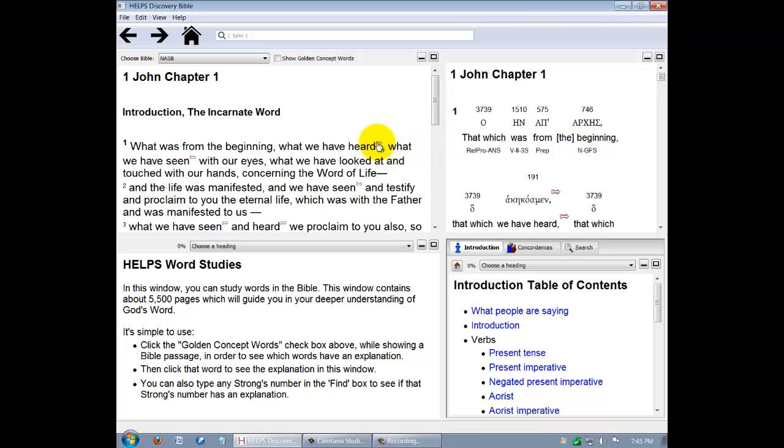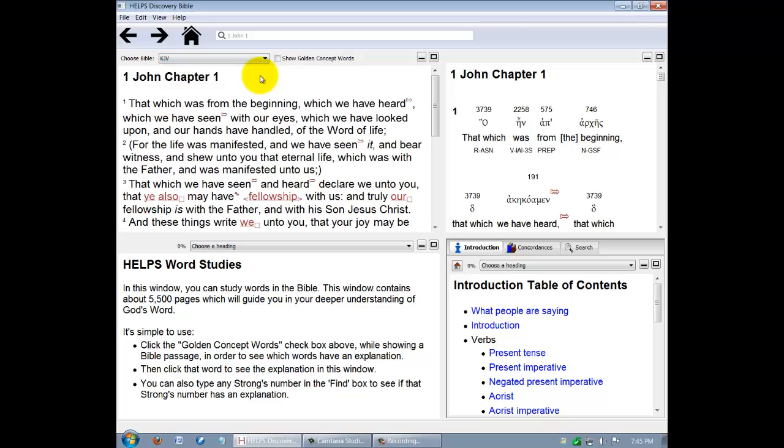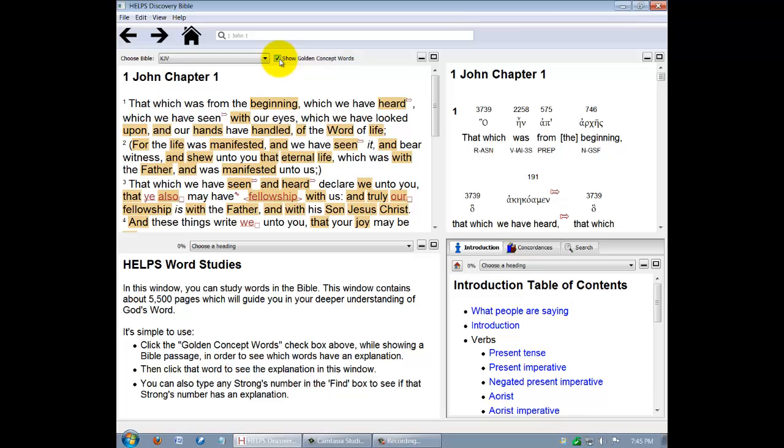This can easily be changed to the King James Version by clicking here. Notice how the Interlinear Bible changed to coordinate with the King James Version. Also, the third Discovery Bible feature, that is, the golden concept words, known as the Helps Word Studies, a devotional lexicon, can be highlighted by clicking here.